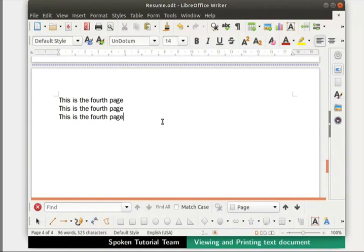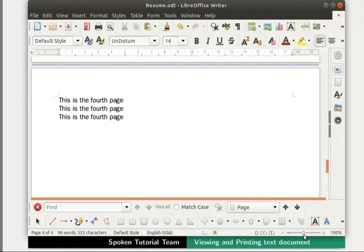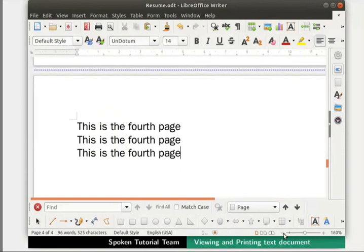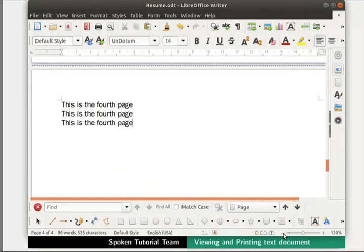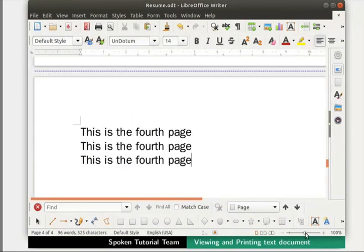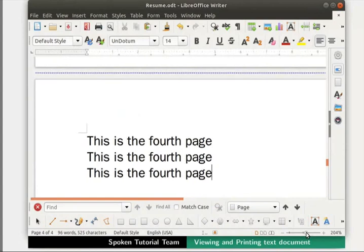Now let us learn to use the Zoom option. The easiest way to zoom or magnify a document is to use the zoom slider, which is located at the bottom right corner of the Writer window. We can use the plus and minus icons on either side of the slider, or we can drag the zoom head to increase or decrease the magnification.